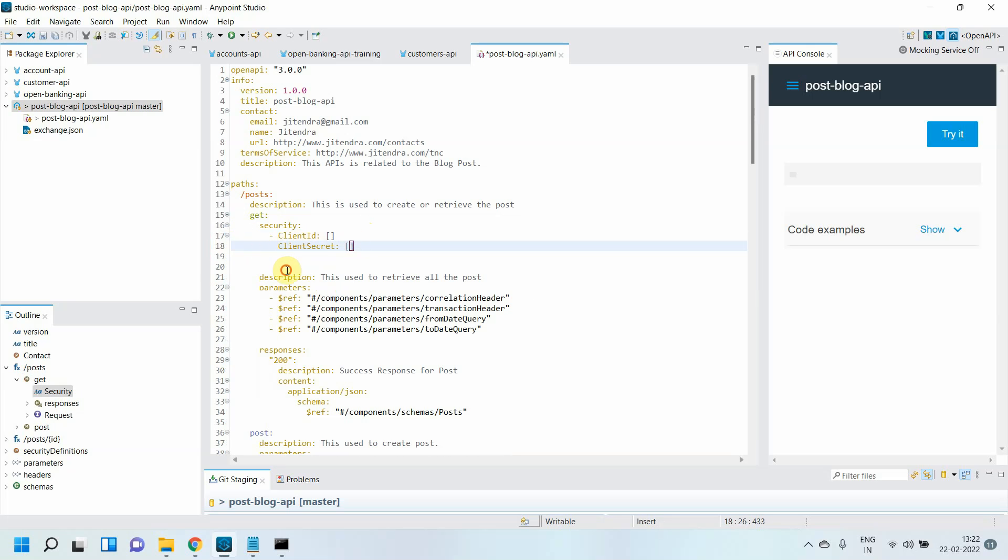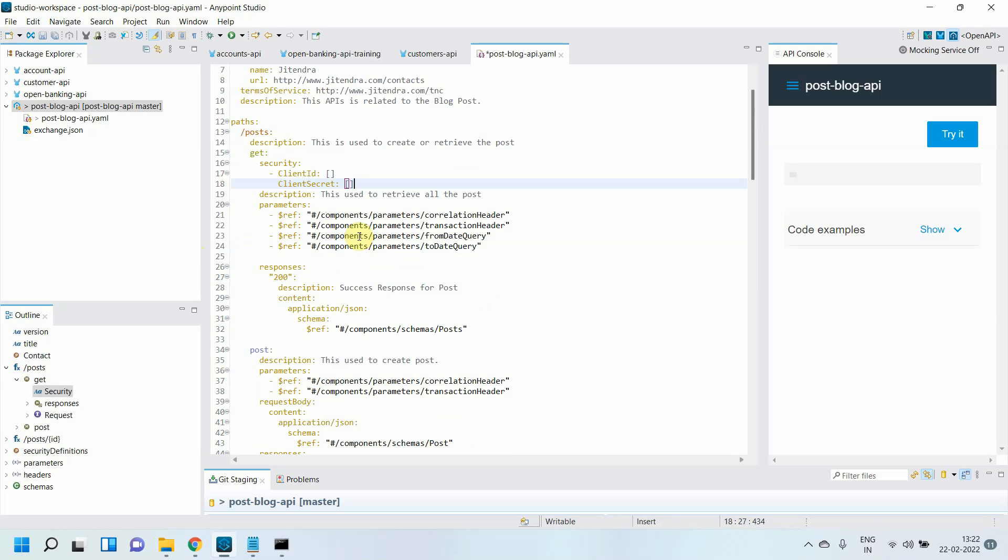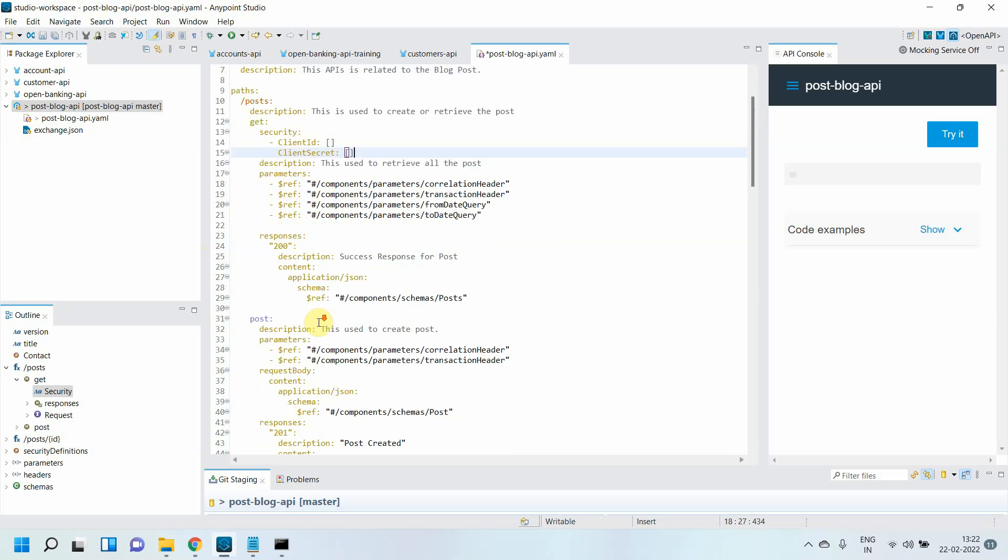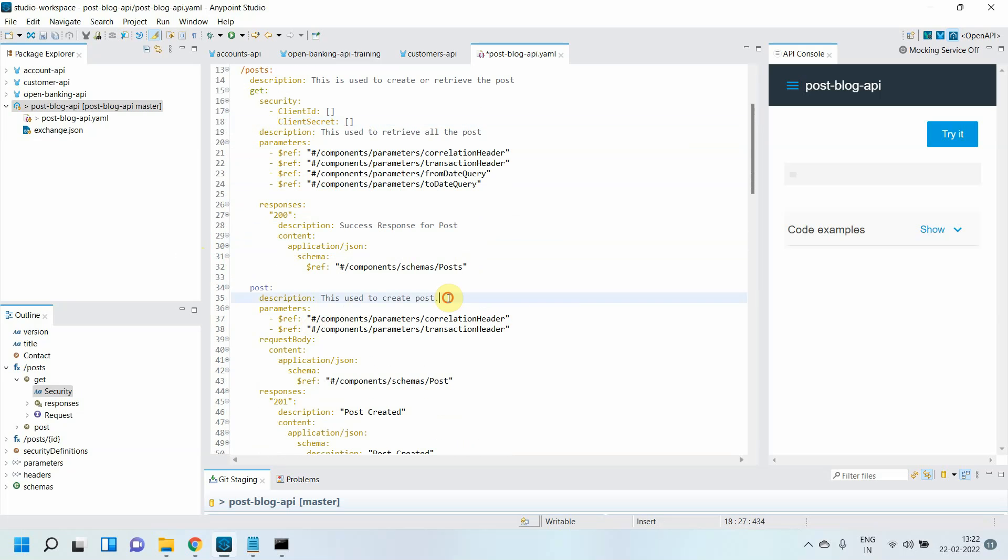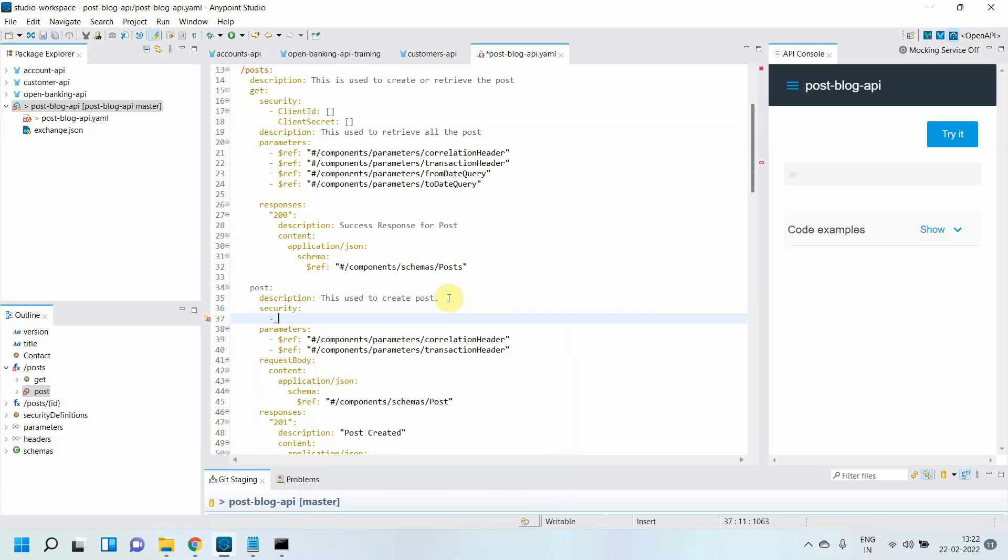So for GET, I've defined my security schema with client_id and client_secret. For POST, I need to define a security schema which is JWT_token.